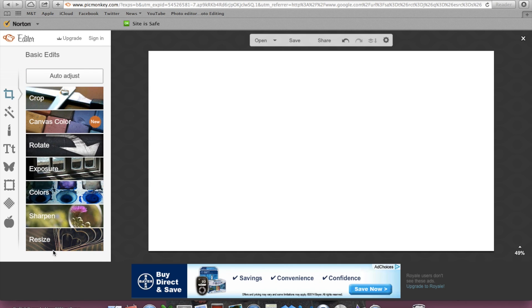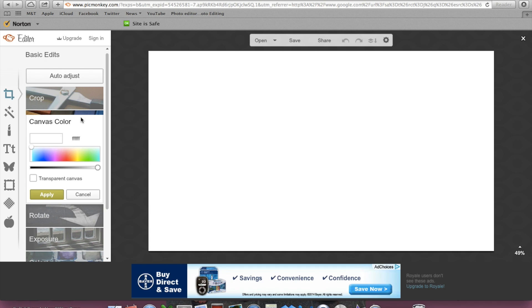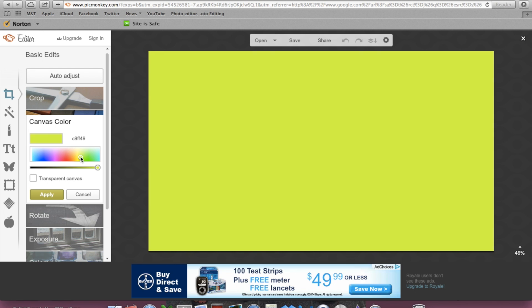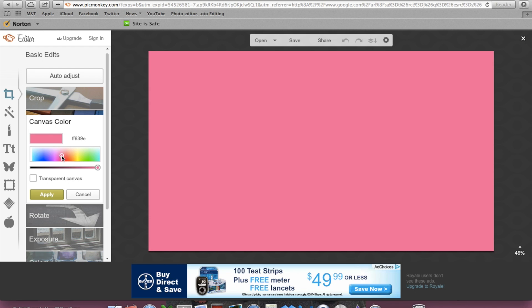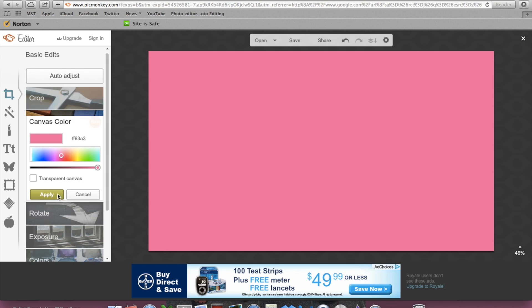Then you can click on this canvas color and pick whatever type of color you'd like. Honestly, there's so many different colors you can choose from. I think I'll probably stick to this pretty color here and hit apply.